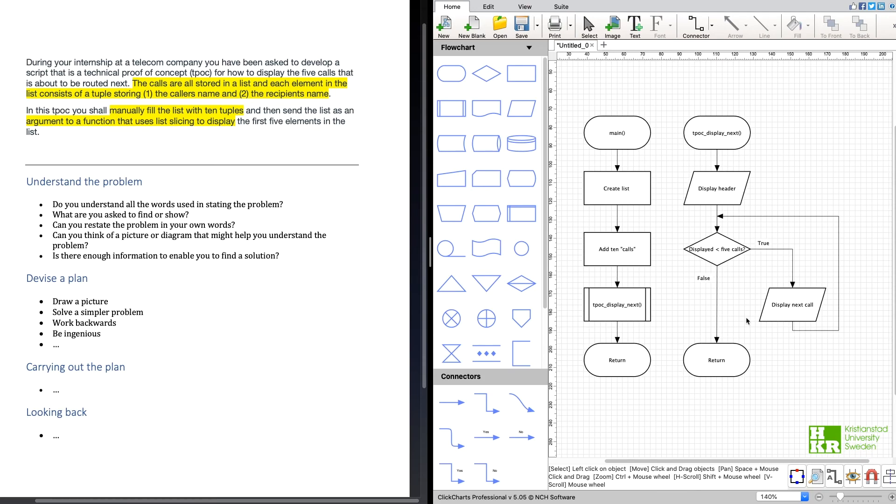As we can see here in this function, what we do is that we display the header so we know what information we're going to print.